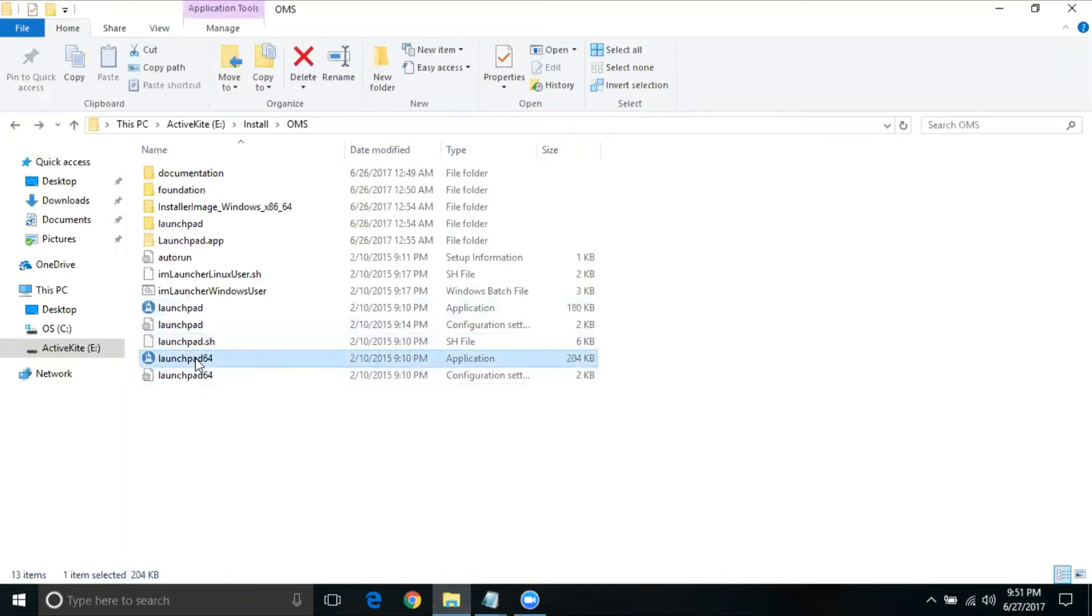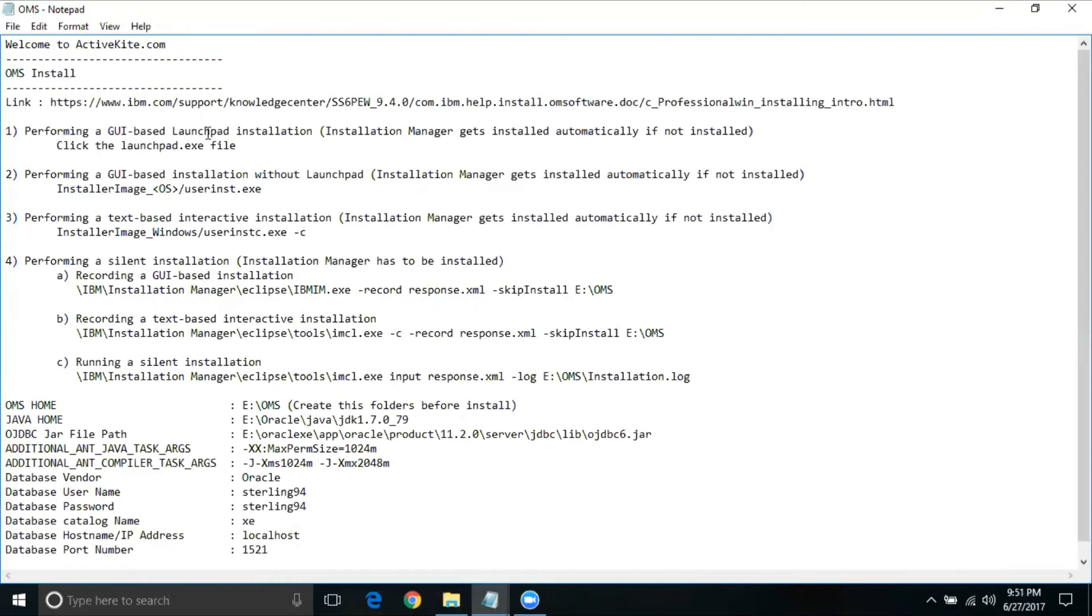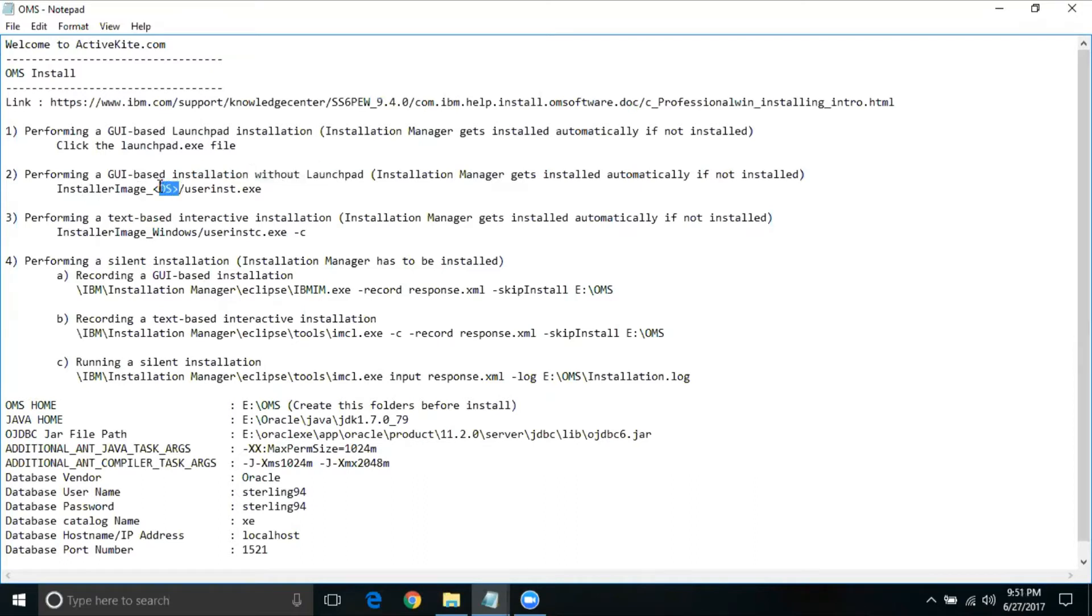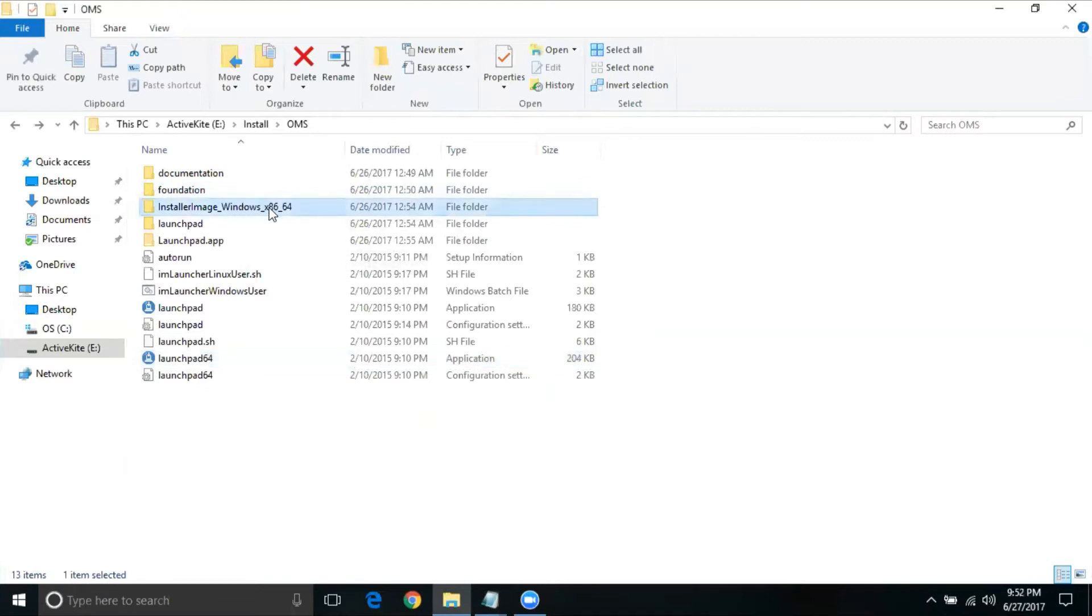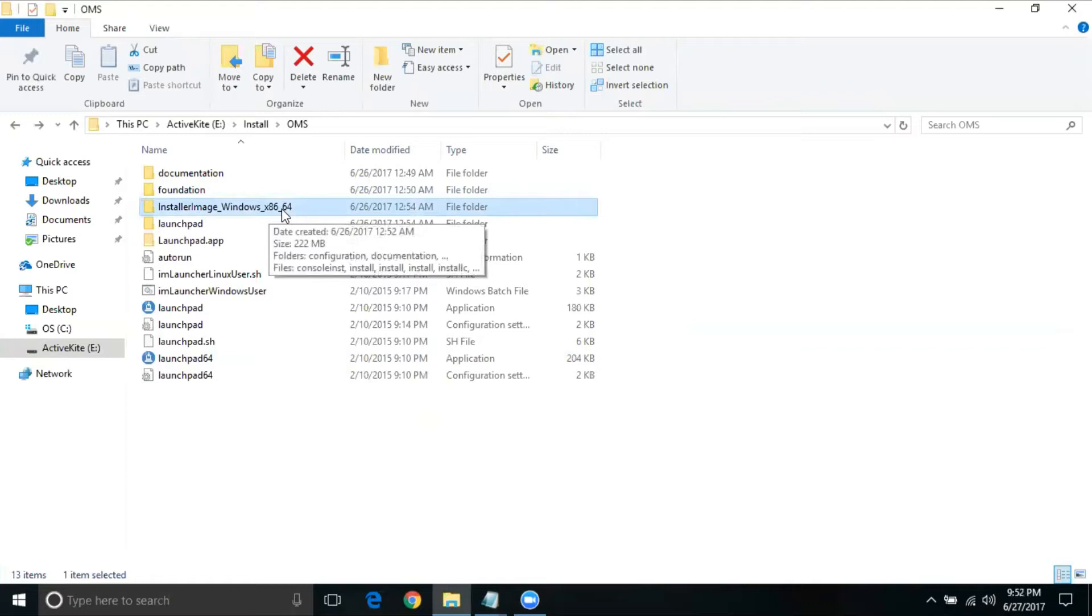Using this we will be installing, this is given in option one. Option two is without using launchpad, which is you need to go to installer image underscore the operating system name. Then there is a file called user install.exe. Here we are using 64 bit Windows machine. If you have a different operating system, you will have different folders.